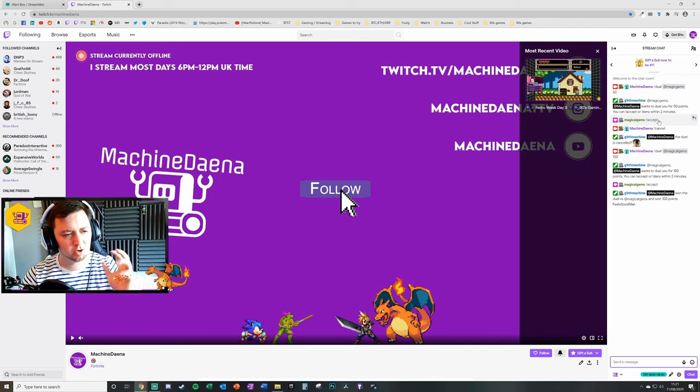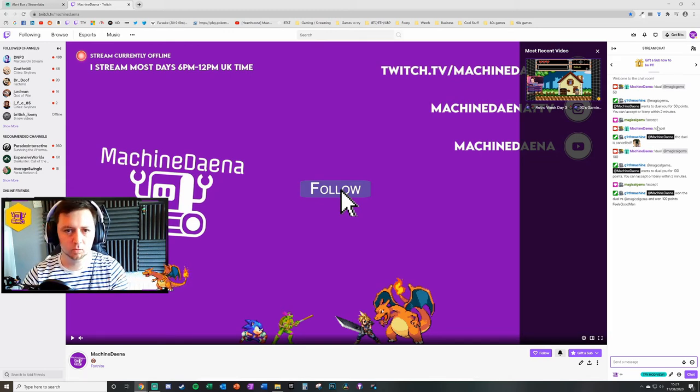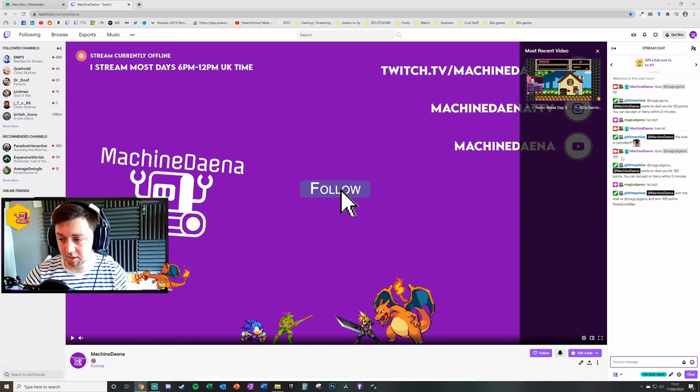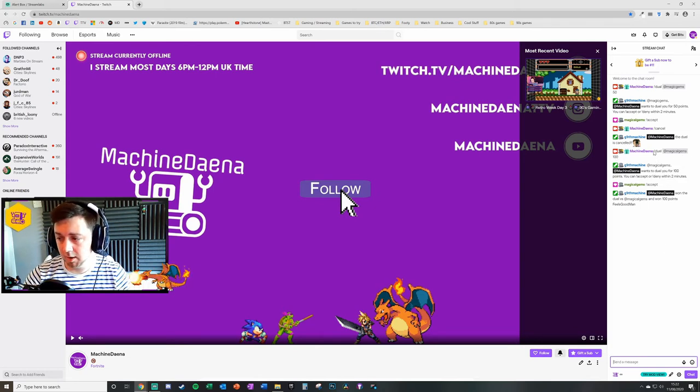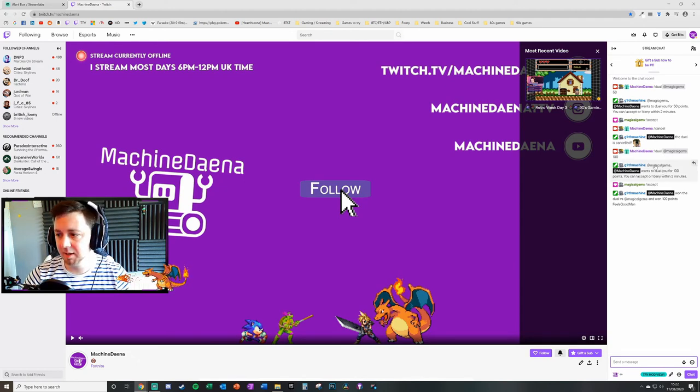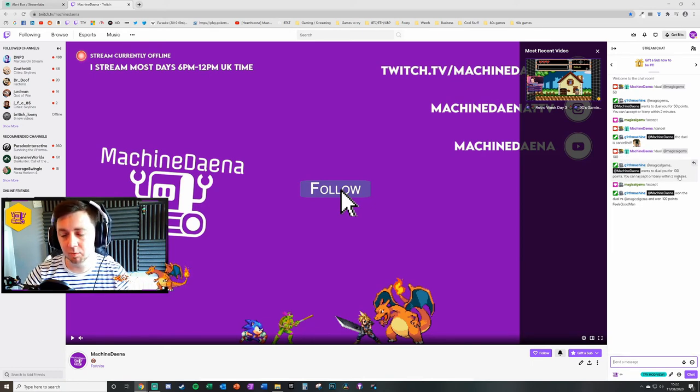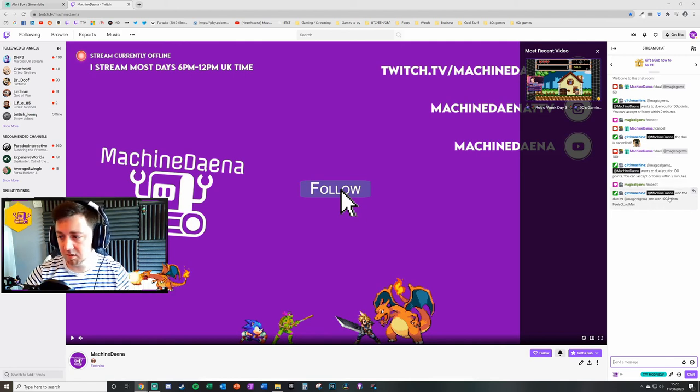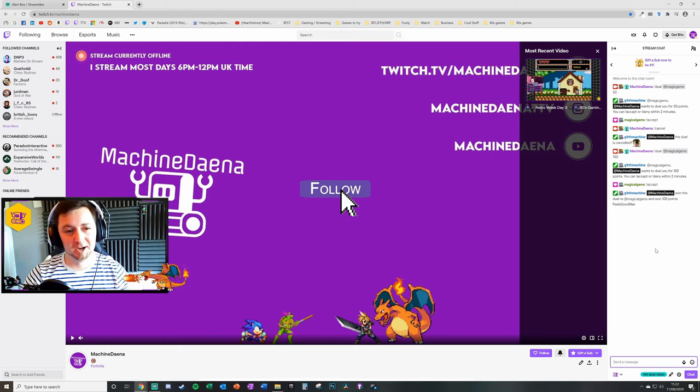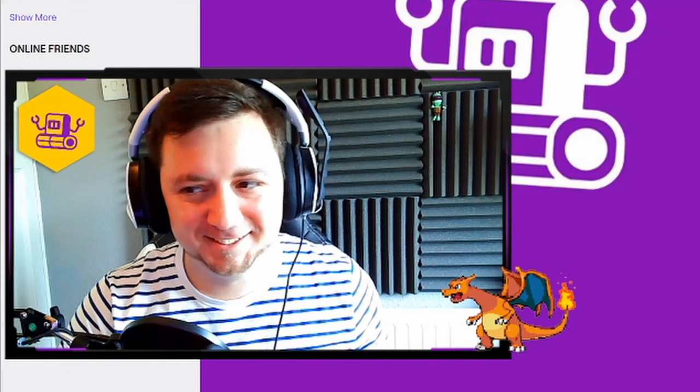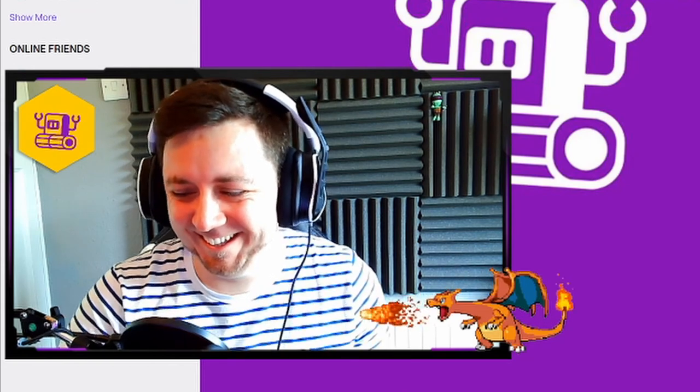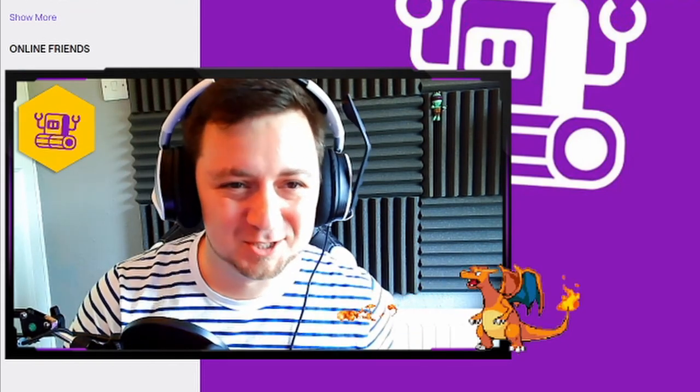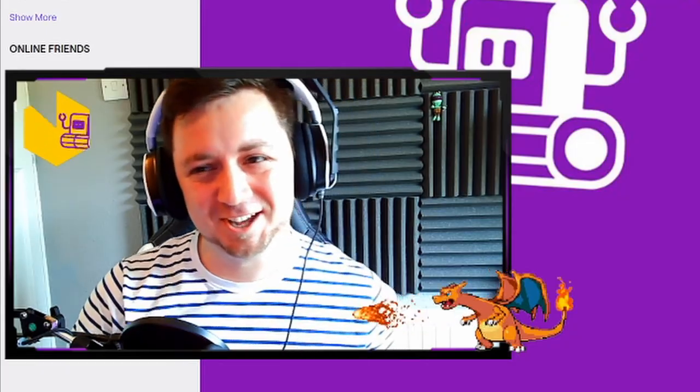So I tried again to duel my wife's account here for 100 points using !duel space magical gems space 100. What happened then that there was an automated message to say that I wanted to duel her and to tell my wife that she could accept or deny within two minutes. Magical gems then accepted within the two minutes there, and it showed that I won the duel versus my wife and won the 100 points. So I actually got the winnings from that, and I'll probably pay for that later. So I've taken loyalty points from my wife, and that'll probably make her less loyal to my channel.